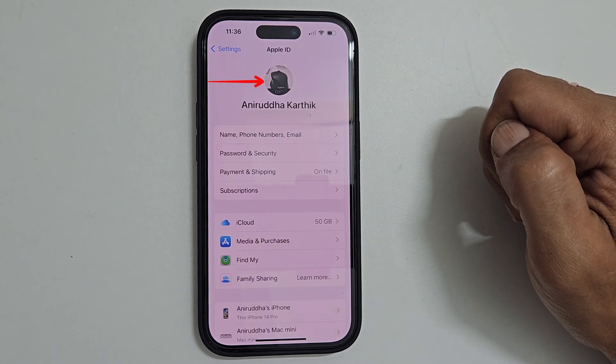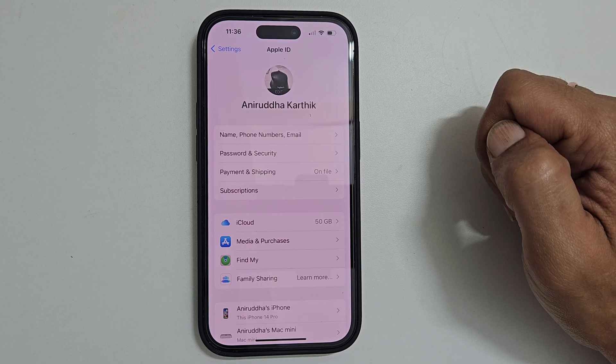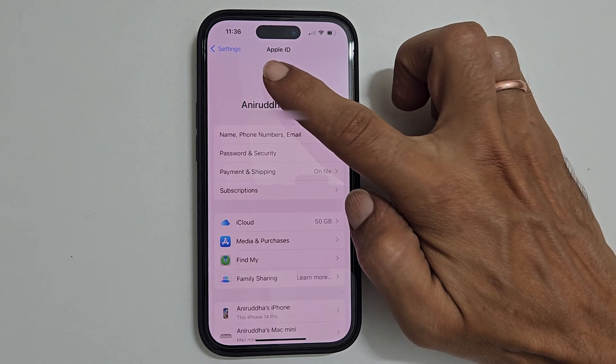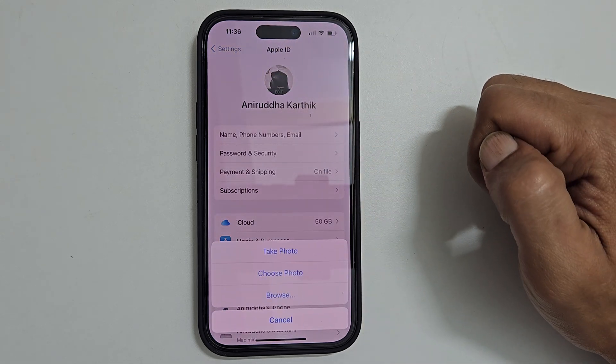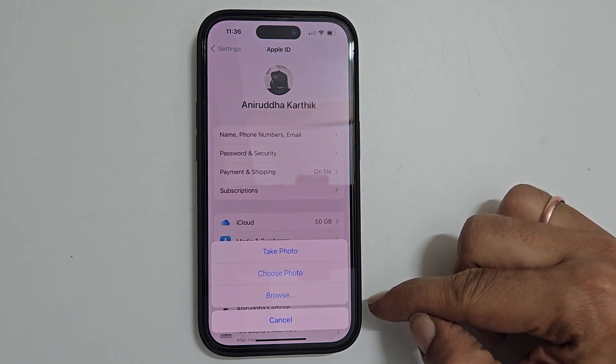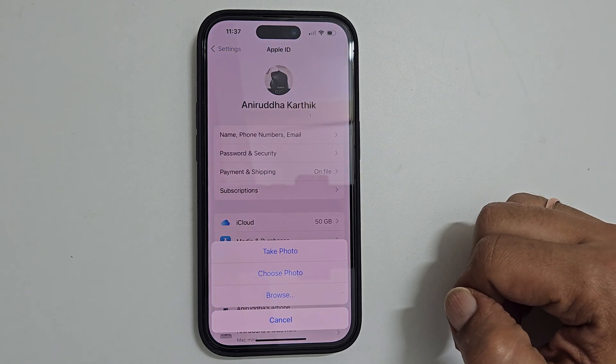Next tap the profile picture. You will get this menu with three options.